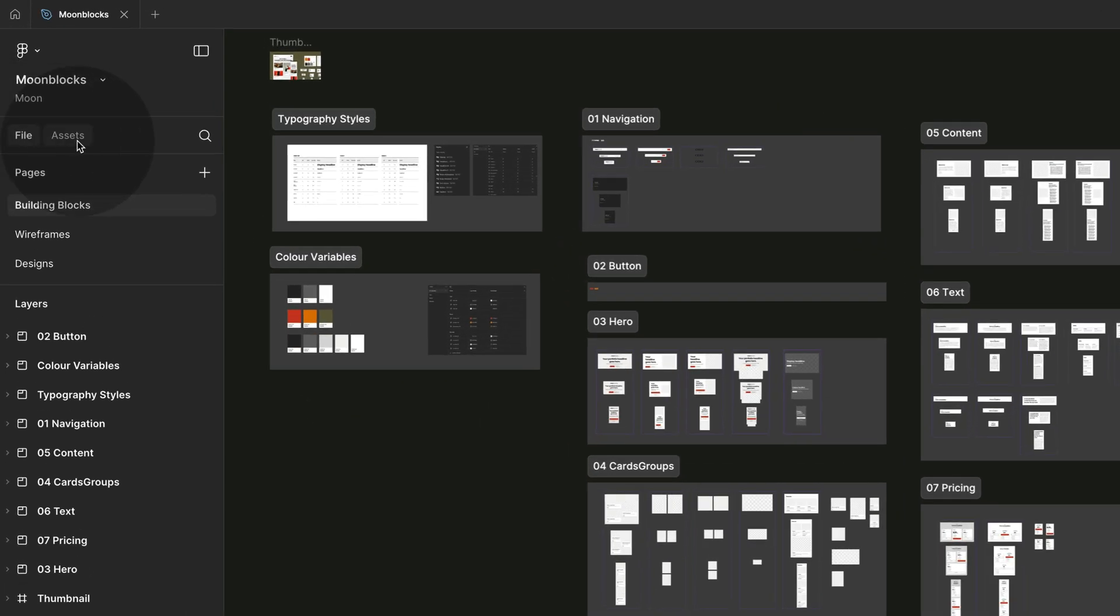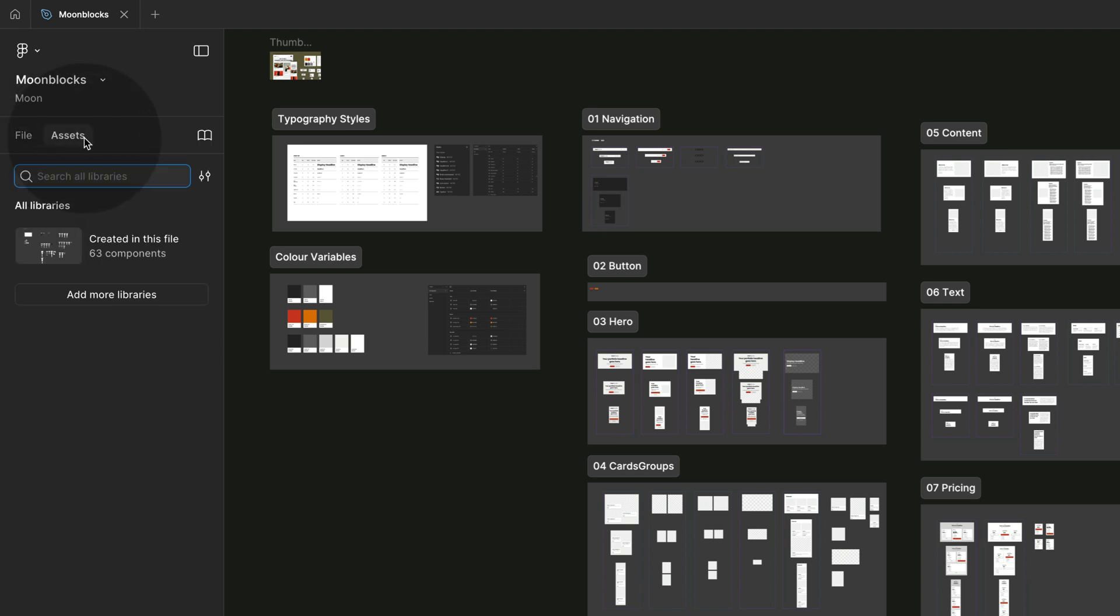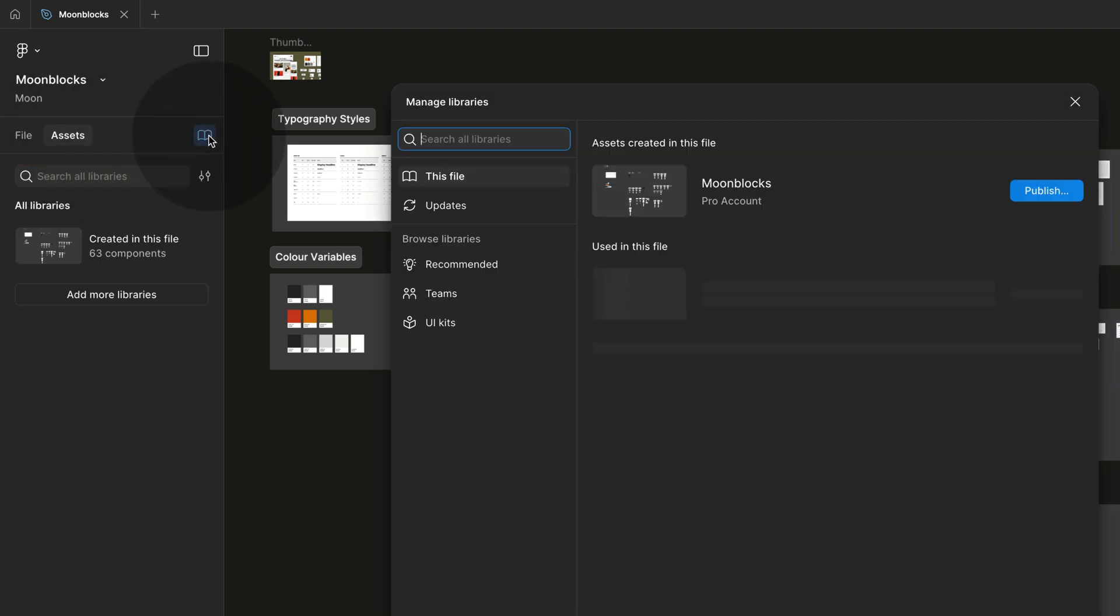So jump to assets over here. So right next to file, you see the little assets tab and here you see the library symbol. Click on this symbol and then click on publish.